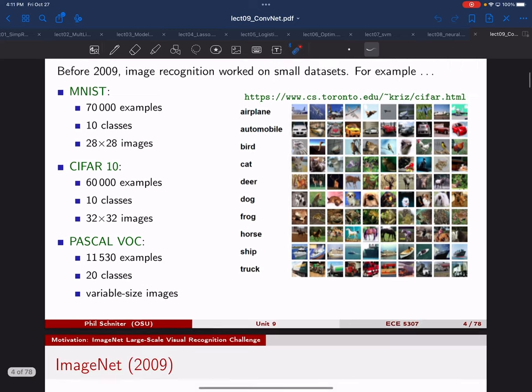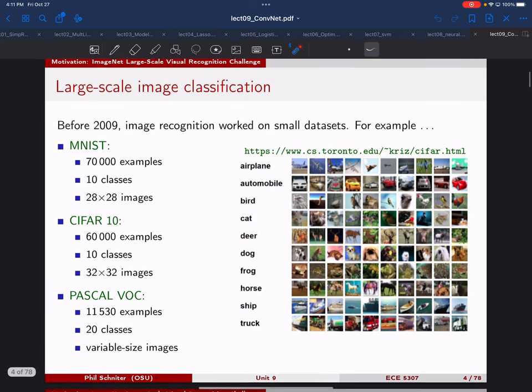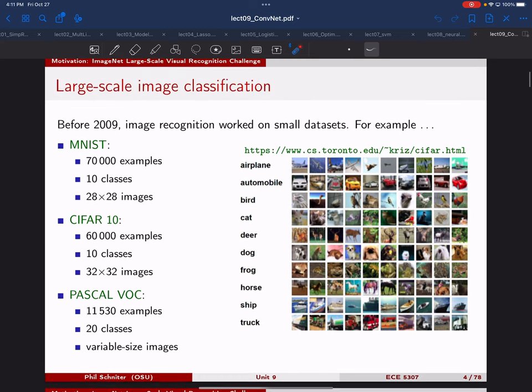Another dataset that was popular back in that time was Pascal VOC: 11,000 examples, 20 classes, with variable but not very large image sizes. That's what people were working with at the time. Because the methodology and the computing hardware were nothing like today, even these datasets would take a while to train on.